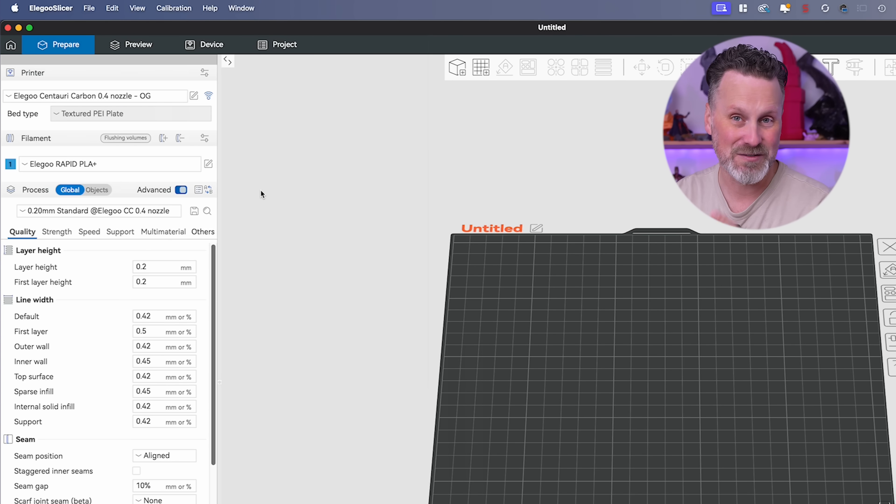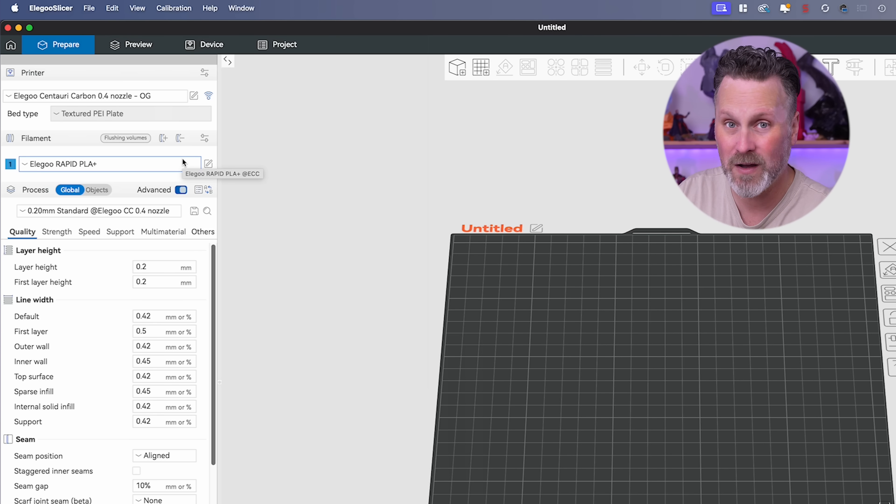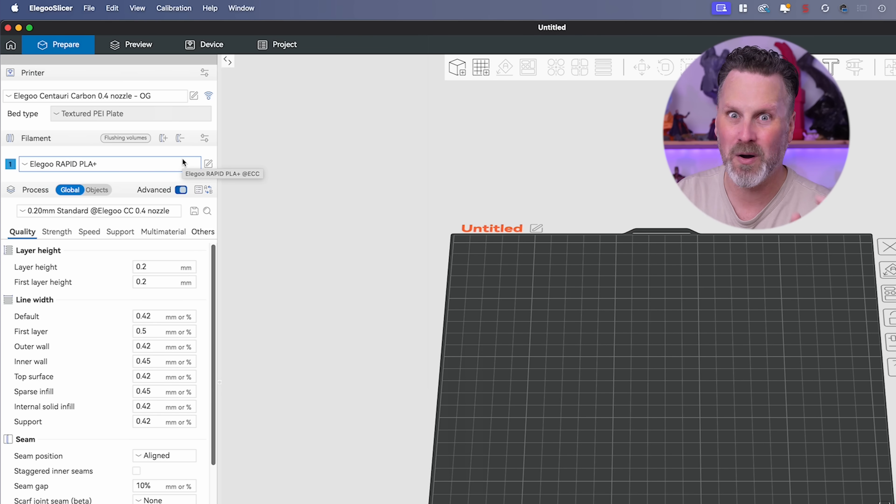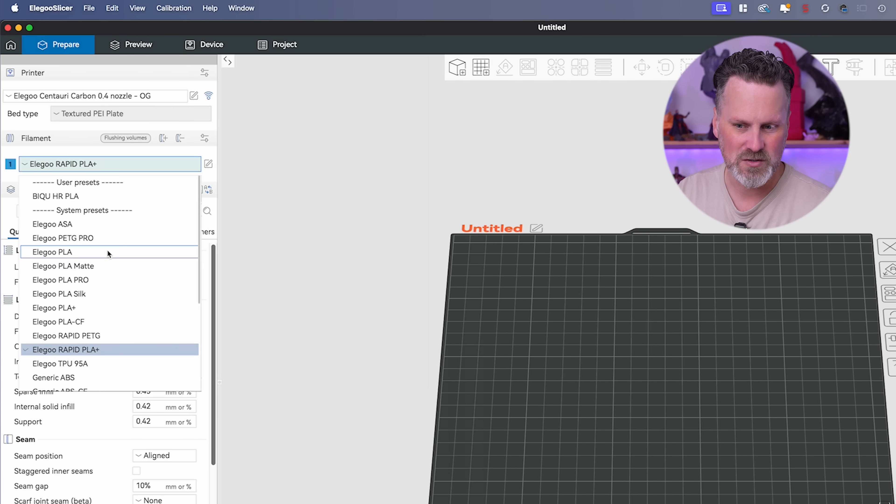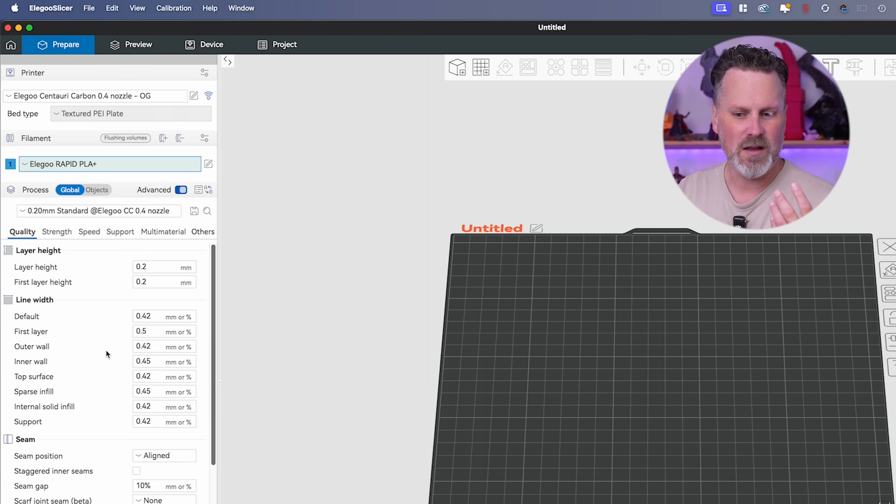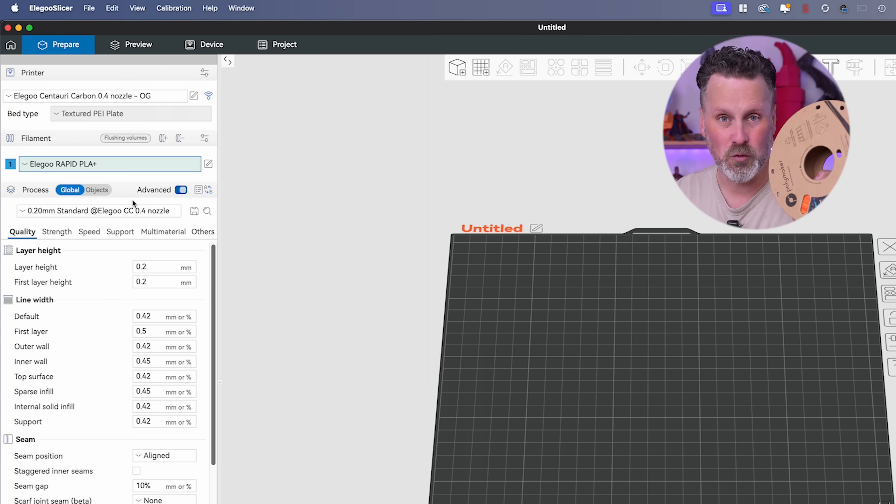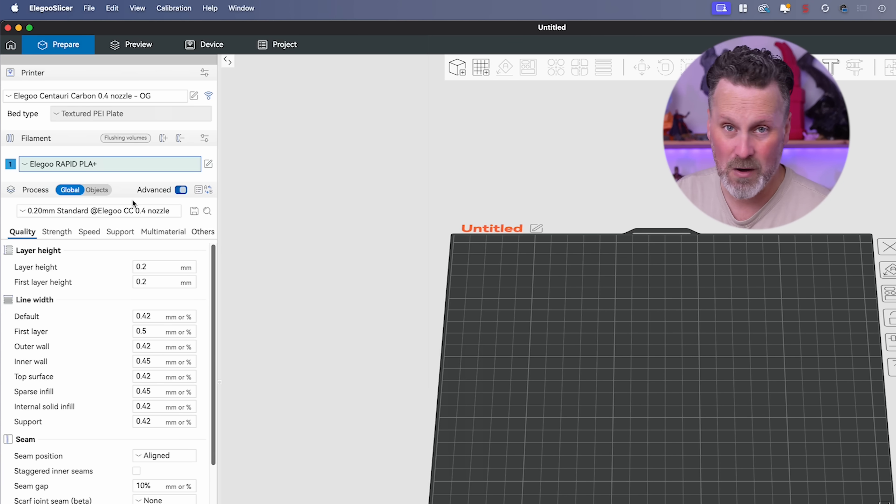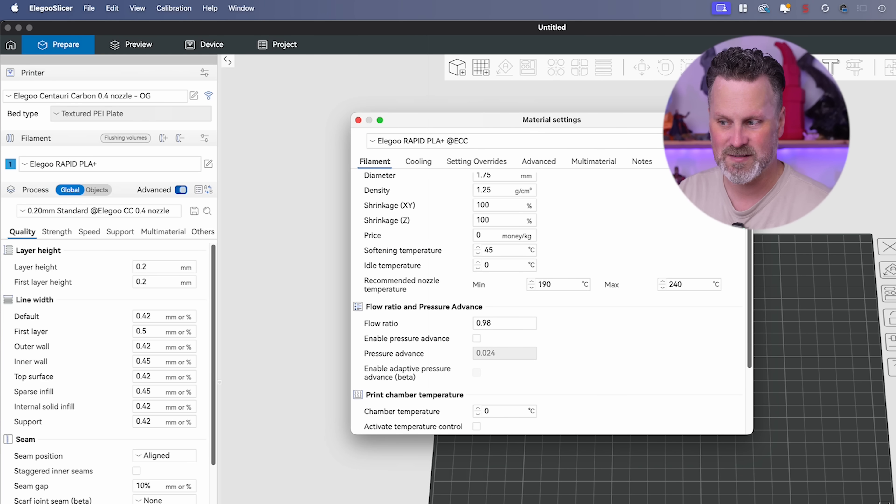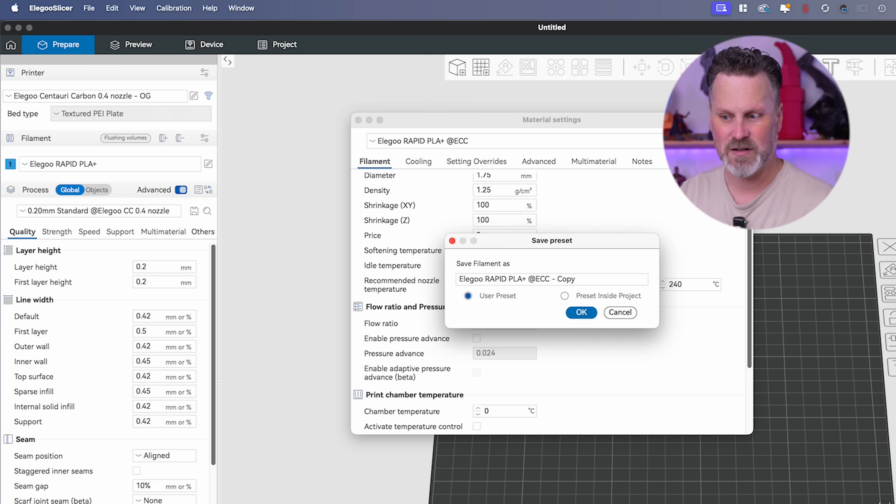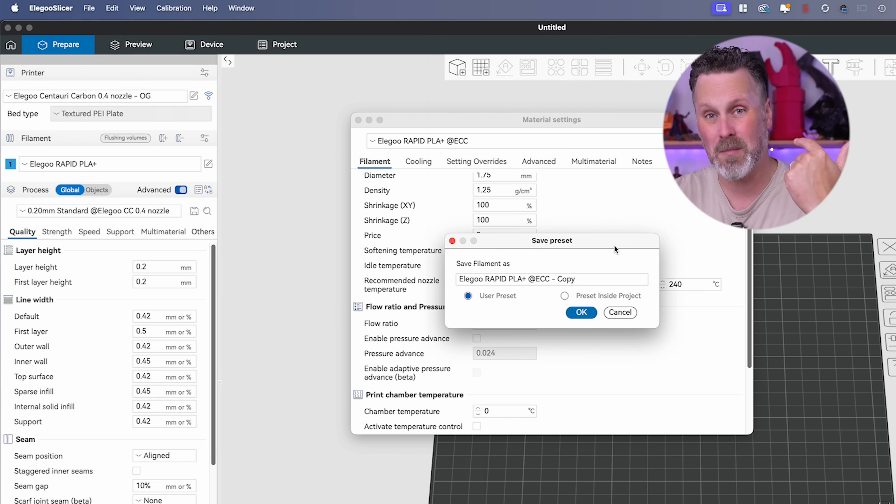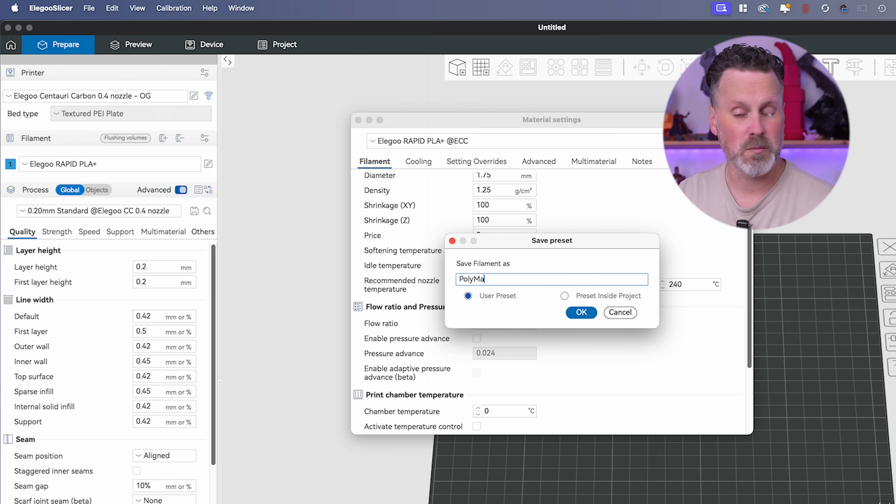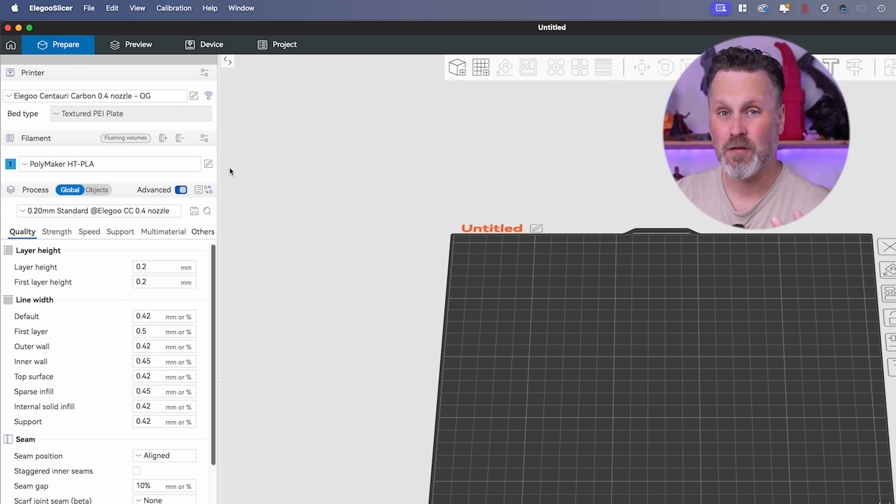The very first thing I do is make sure that I have the appropriate printer identified with the correct nozzle size in the slicer. Then I typically will try and find an existing print profile that I can steal from or borrow from. In this case, Elegoo has for the Centauri Carbon a whole bunch of different predefined print profiles. I'm going to work with the rapid PLA plus option. I'll click on the edit option to the right and then click save at the very top to make a copy of this profile. I'm going to rename it Polymaker HTPLA.